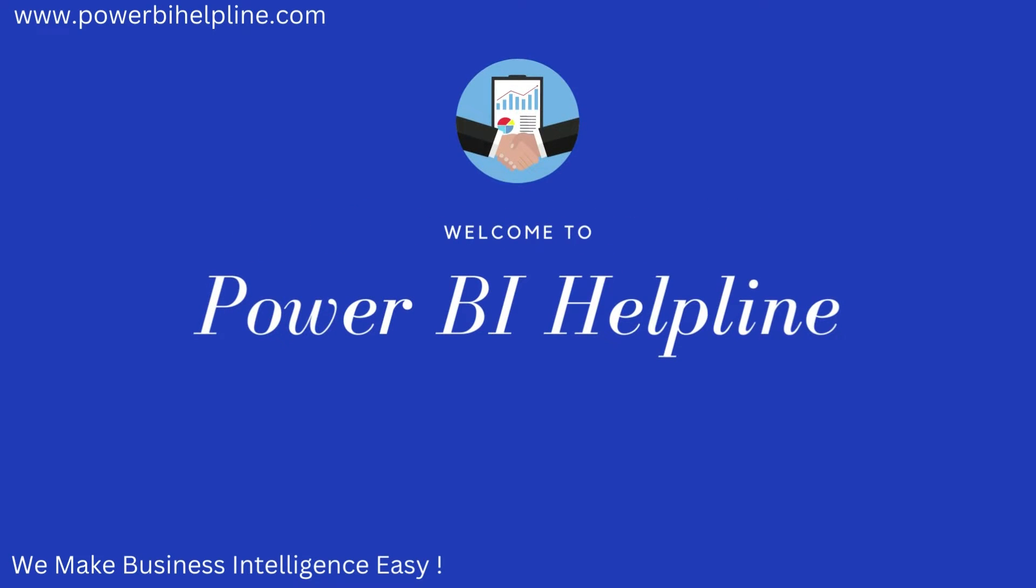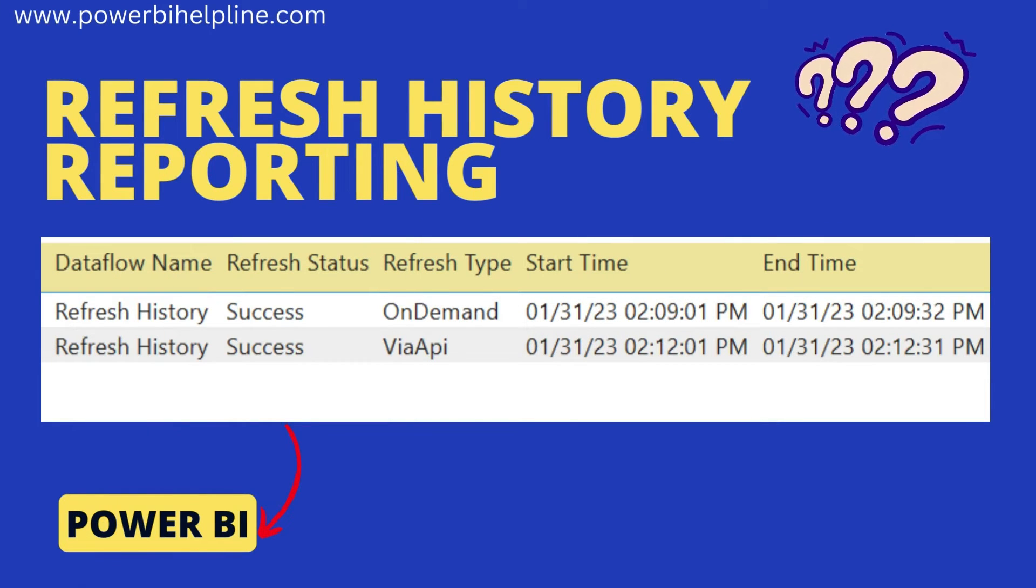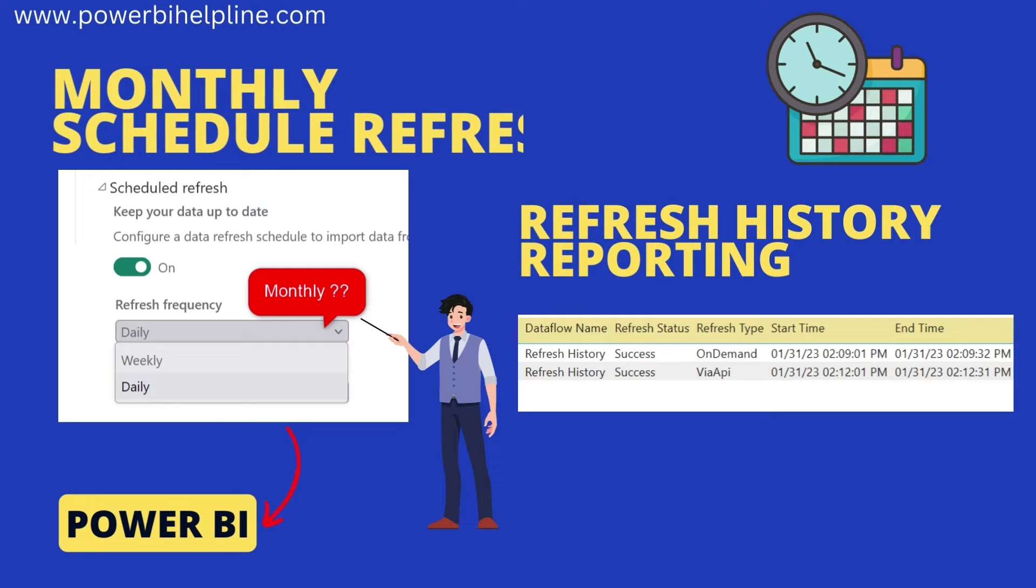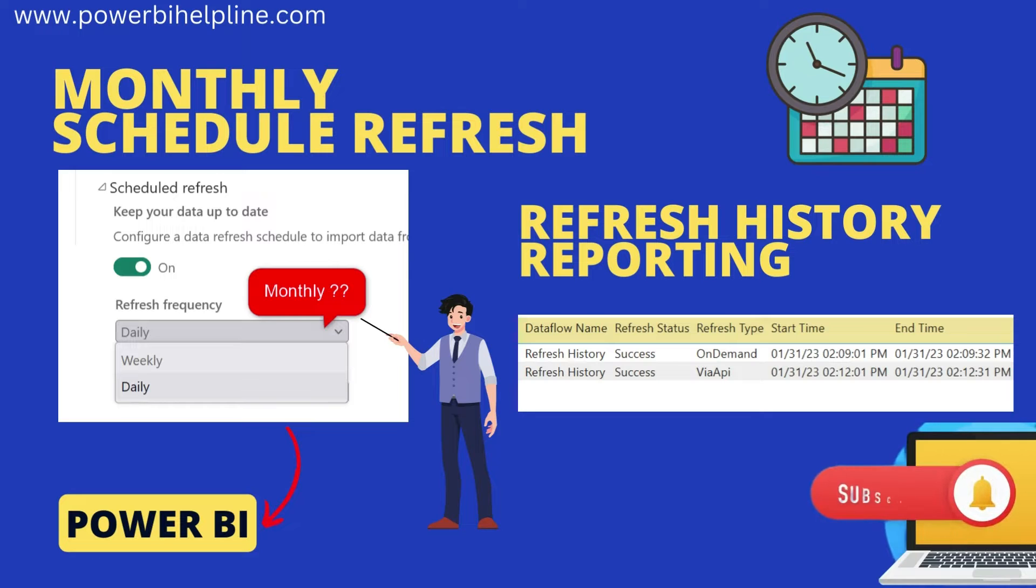Welcome back to Power BI Helpline. Let's talk about refresh history reporting or creating a monthly schedule refresh in Power BI. If you are new here, then please subscribe to the channel and hit the bell icon to get notified. Let's check it out.